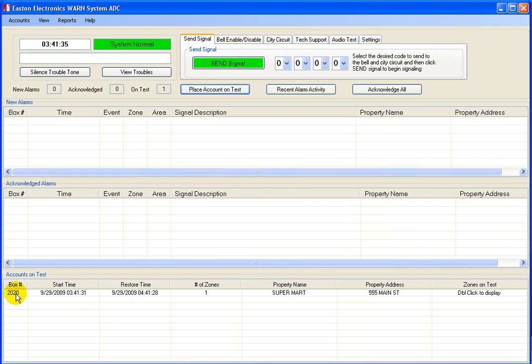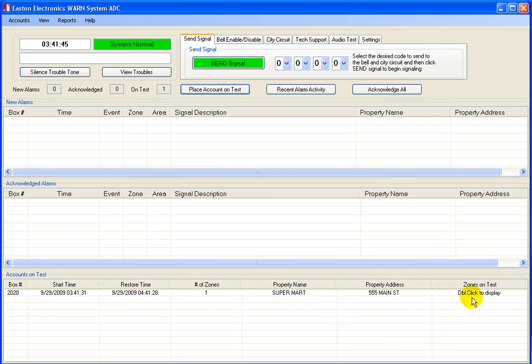Click Place Account on test. The display now shows the box number, time it was taken out of service, time to auto-restore, number of zones in test, property and address and zones.